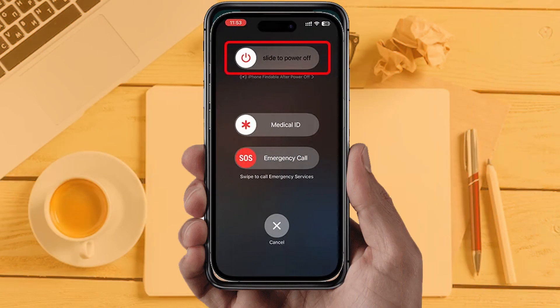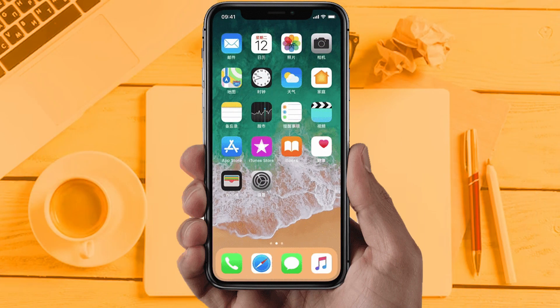Solution 5: Restart your phone. Sometimes restarting your device automatically resolves these types of issues. Hopefully this will fix the issue. If you are still facing the same issue, this means the app server is down or the app is under maintenance — in that case, wait a couple of hours and then try again.